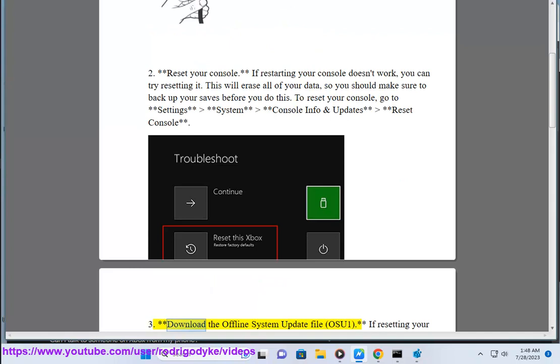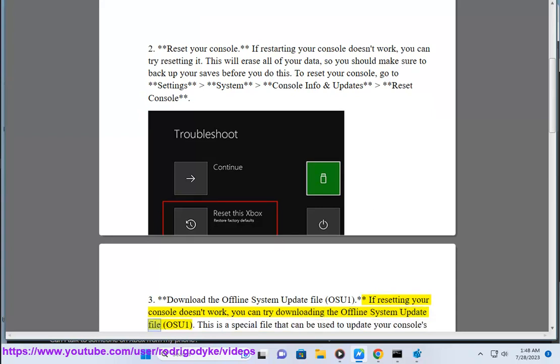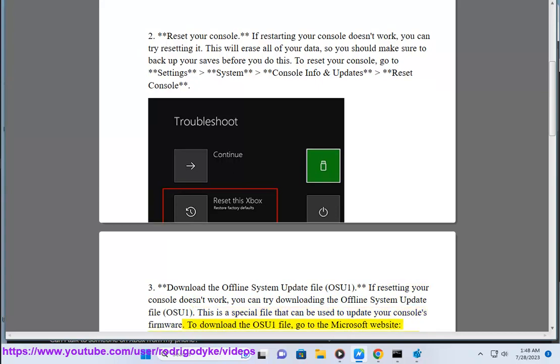3. Download the Offline System Update File (OSU1). If resetting your console doesn't work, you can try downloading the Offline System Update File, OSU1. This is a special file that can be used to update your console's firmware.